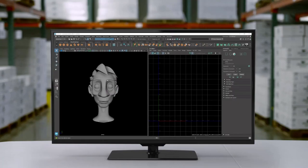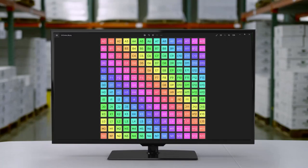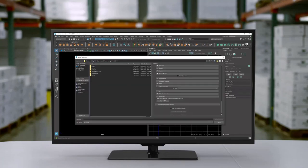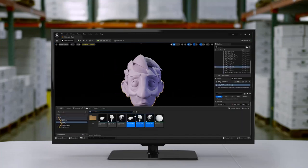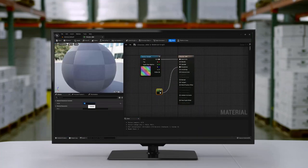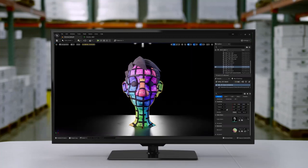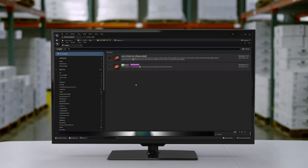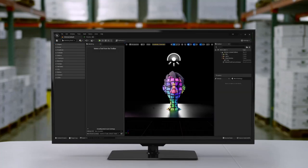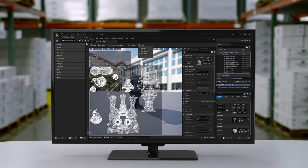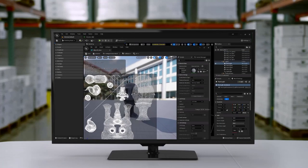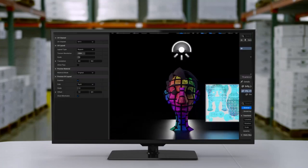Hello everyone, Reza here. Welcome to another Unreal Engine 5 video. In this tutorial we are going to pick up where we left off in the previous one and we're going to talk about UV unwrapping in Unreal Engine 5.